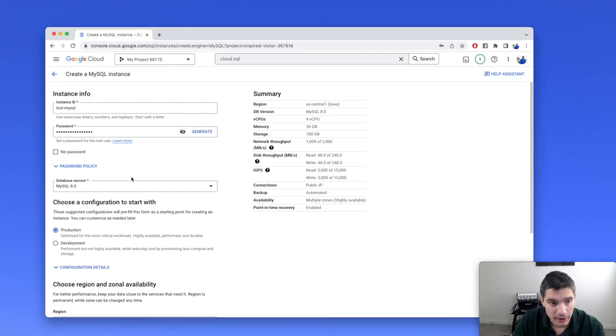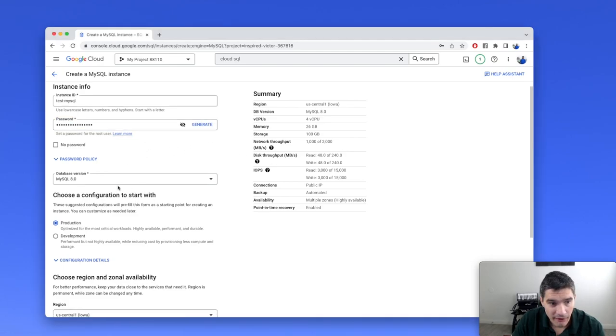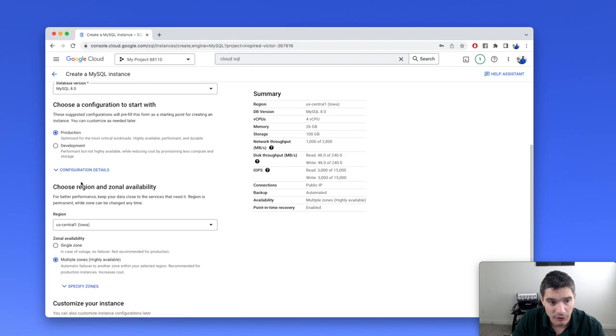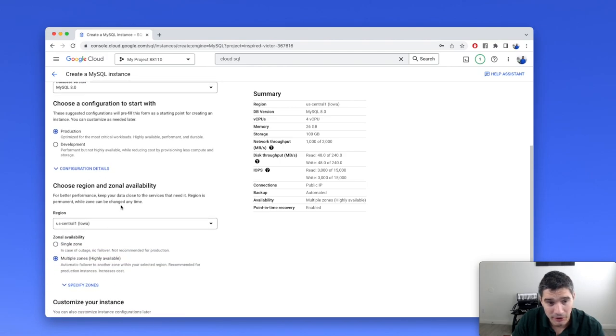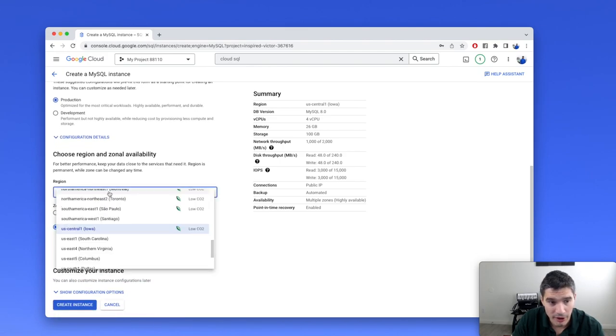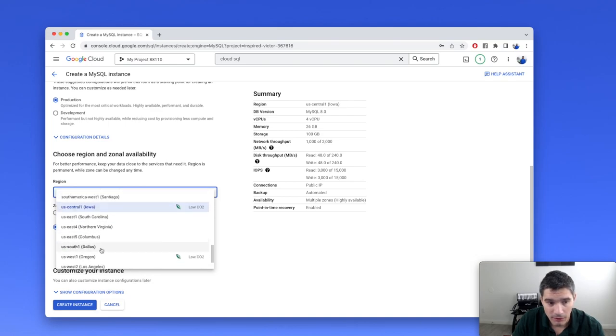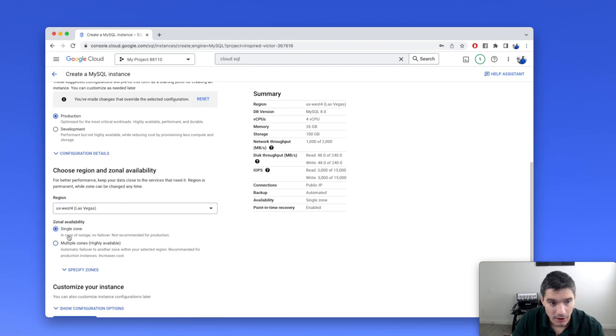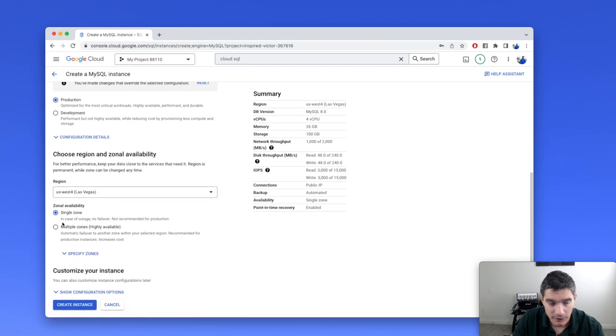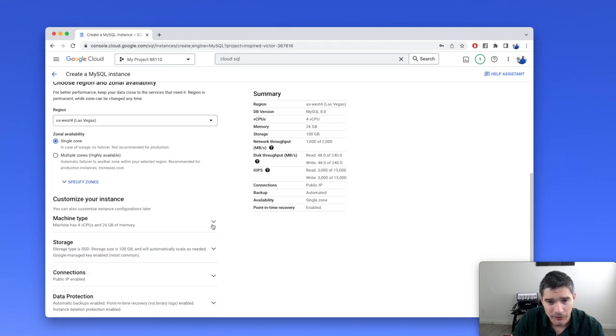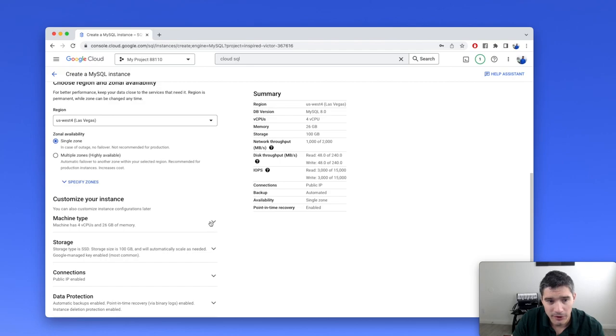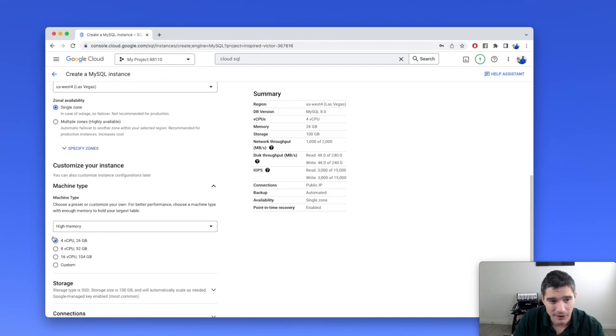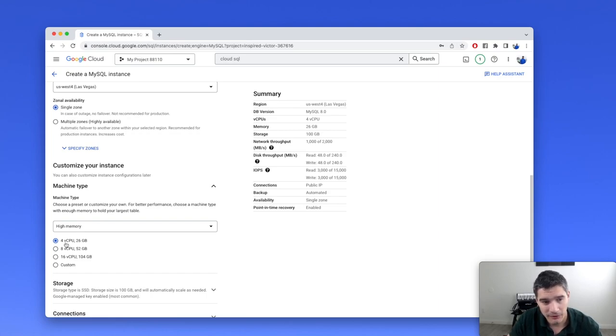Then we have MySQL version, configuration in which to start, then the region that we want it deployed. I'm using US West 4 because it's my local data center. And because we're just doing a test, single zone is fine. And more importantly, here in customize your instance, we can configure the hardware that our database is running on. And by default, the machine type that Google Cloud chooses is this one with four CPUs and 26 gigabytes.